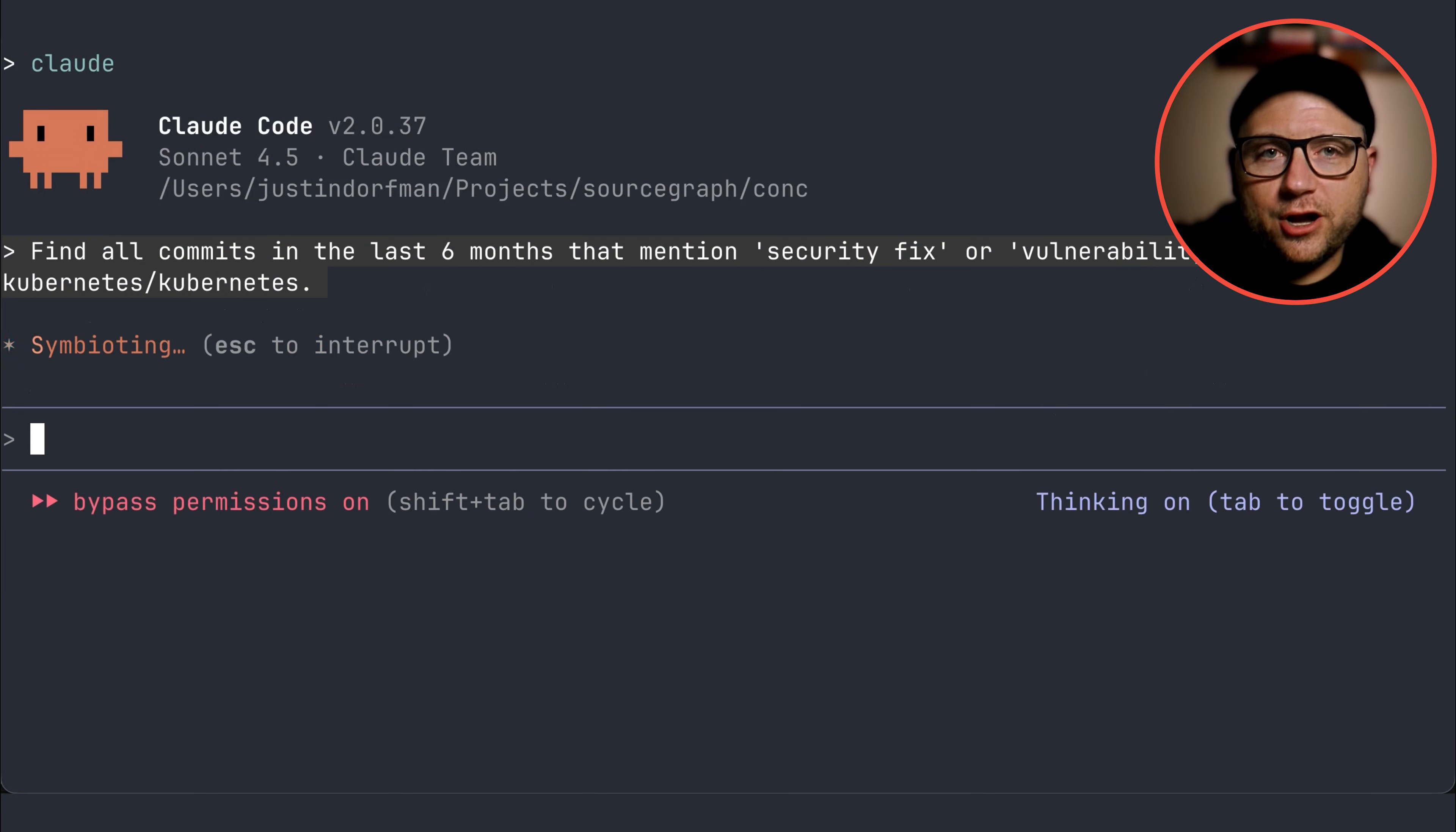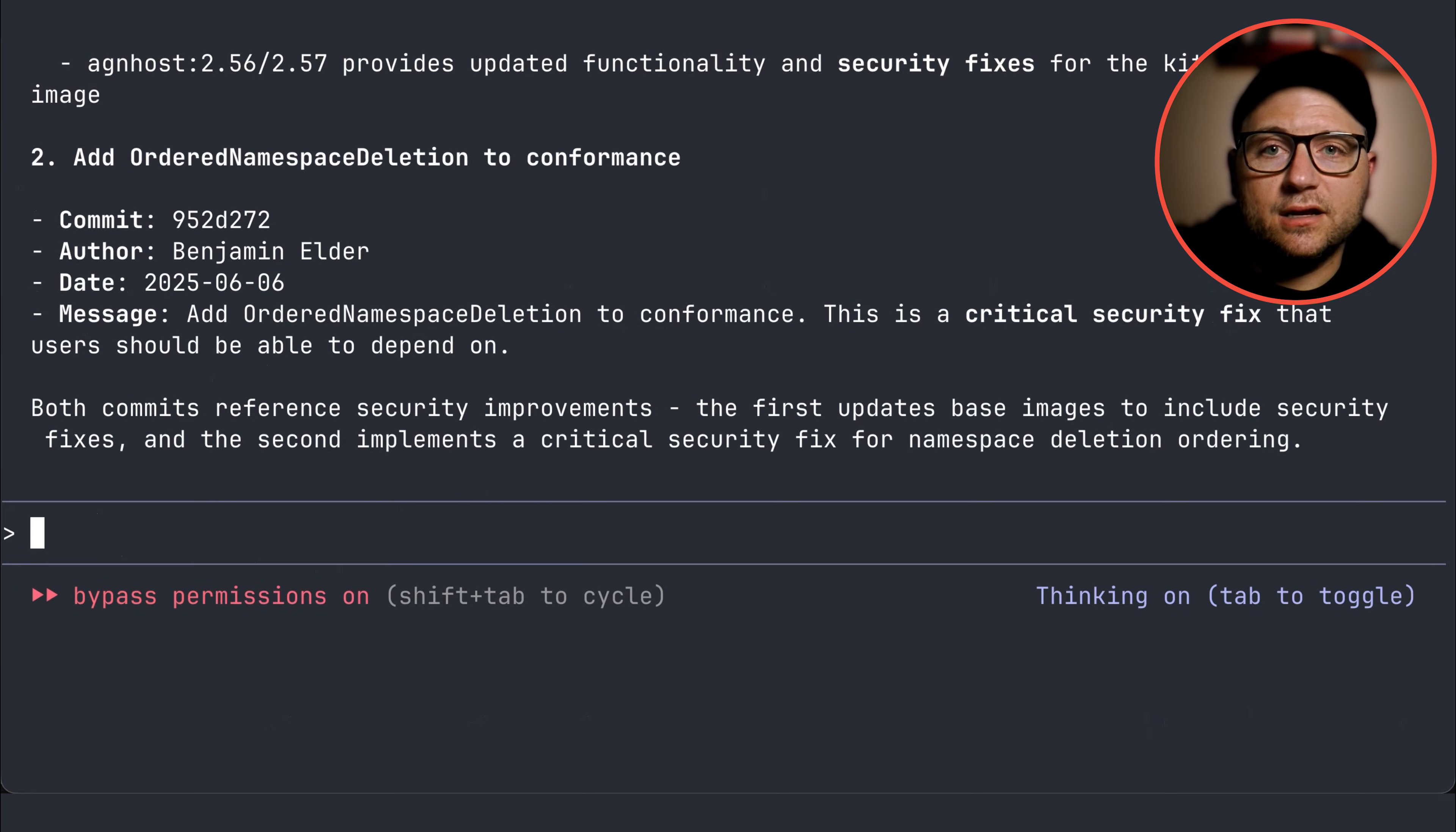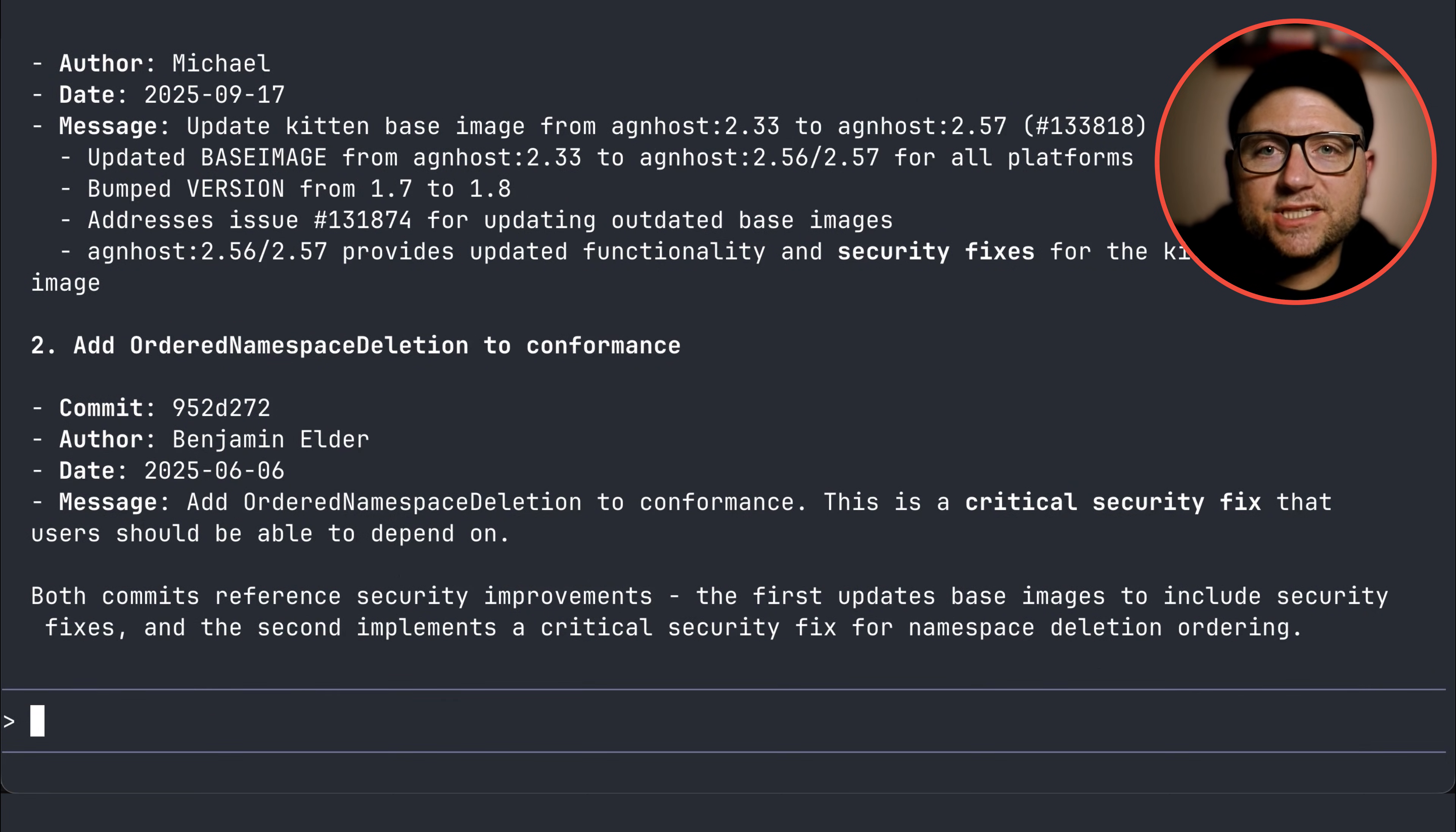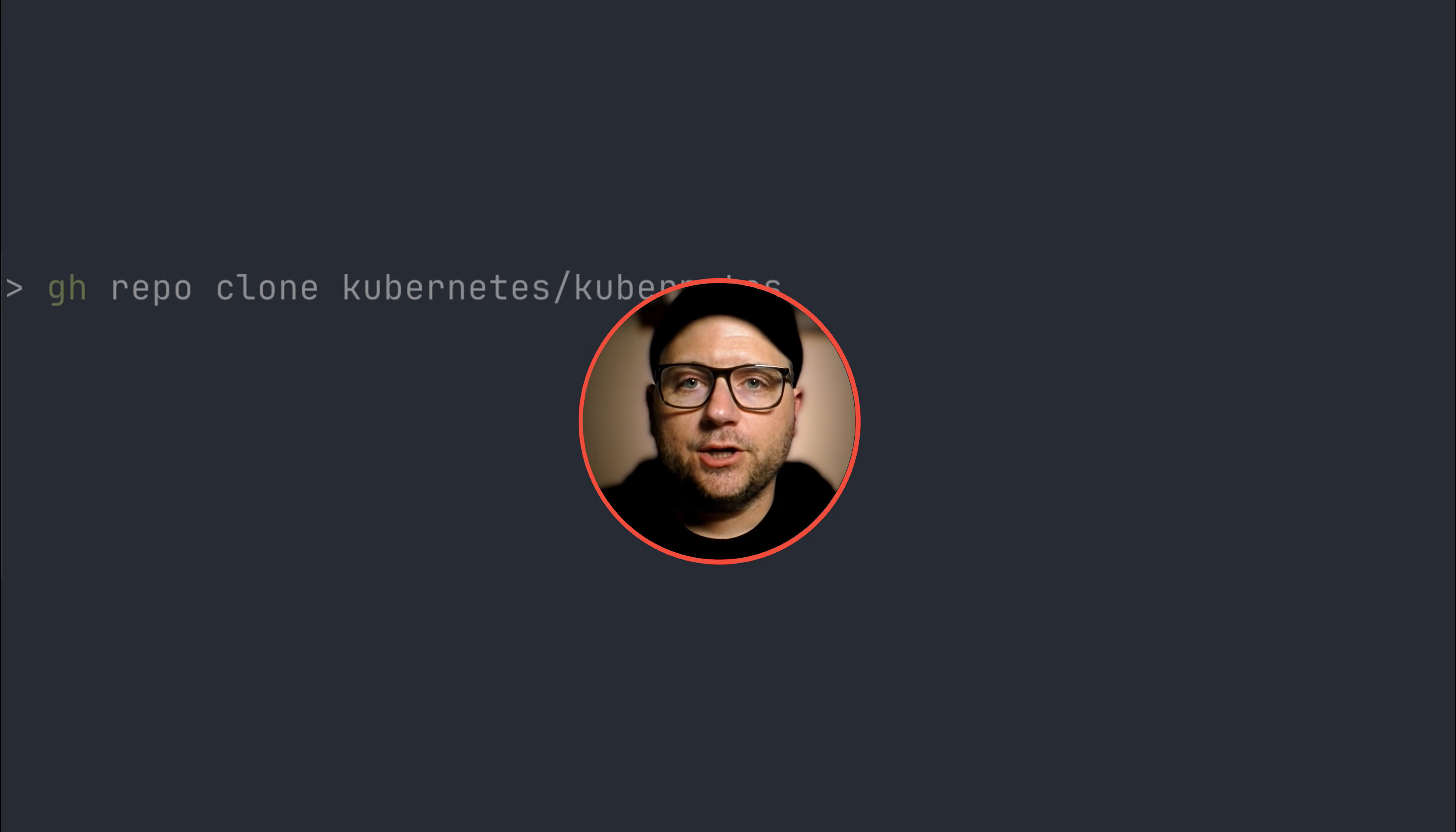Finally, for rapid security audits and compliance, when a vulnerability is found, you need to know immediately when and where it was fixed. With the MCP server, you can simply ask, find all commits in the last six months that mentioned security fix or vulnerability in Kubernetes. This query cuts through all the noise to deliver specific critical commit history you need for verification and reporting.